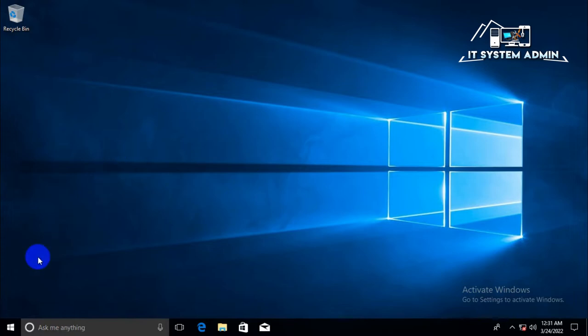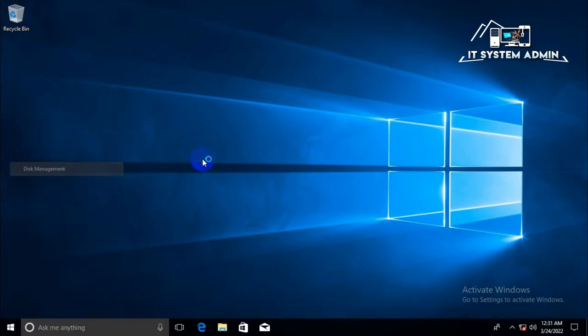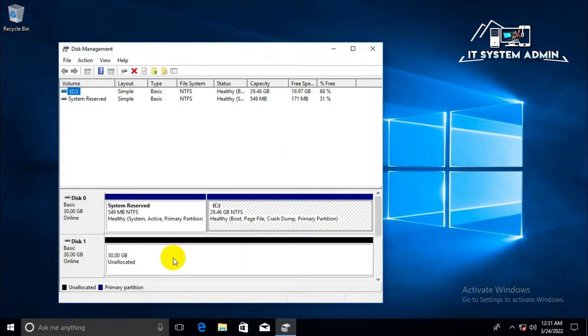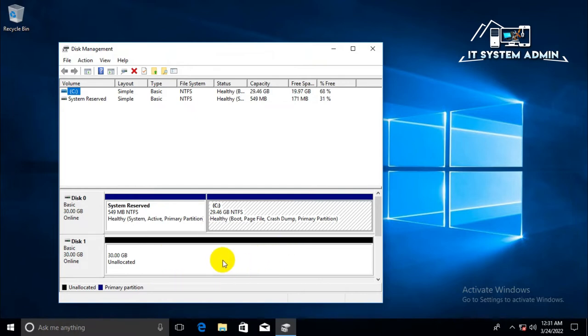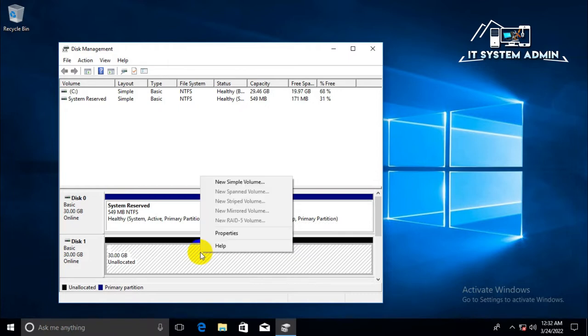Right click on the start menu. Click on disk management. Look, I have a second disk. I want to make partition on this disk. Right click on the disk and click on new simple volume.